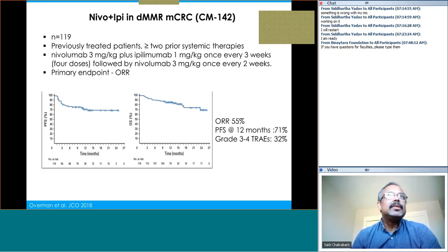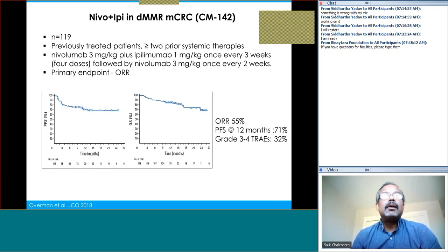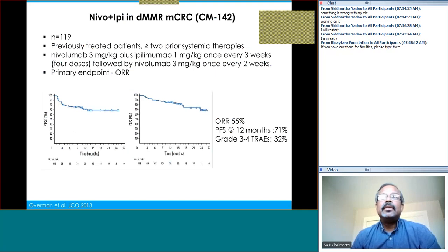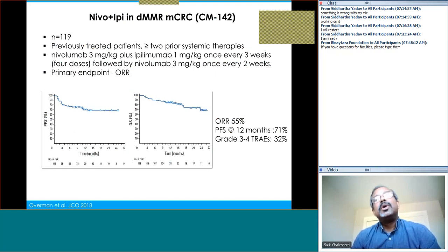Another immunotherapy regimen to consider is the nivolumab plus ipilimumab combination — Dr. Overman's data shows a remarkable overall response rate of 55% in previously treated patients. PFS is 12 months and side effects are quite manageable.